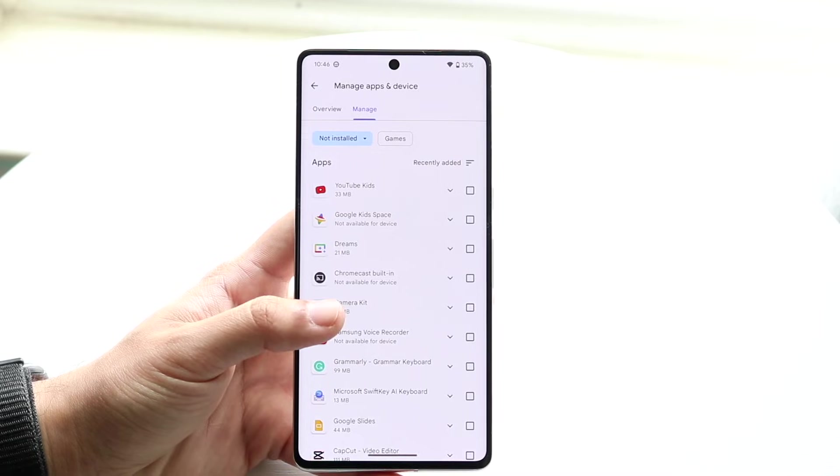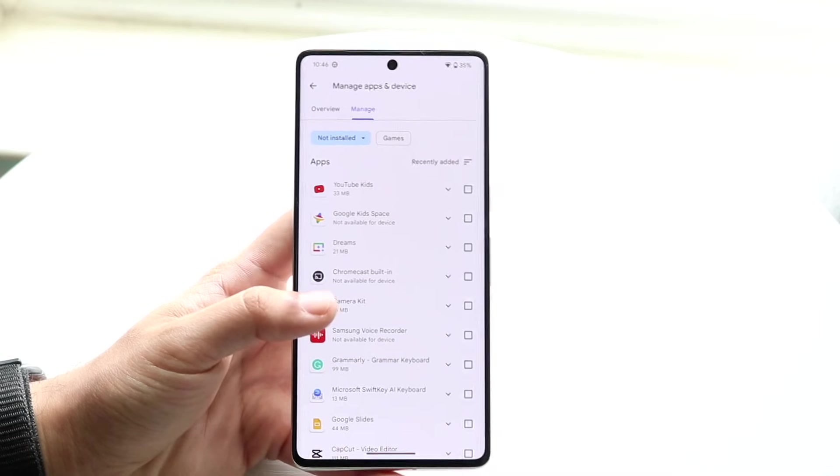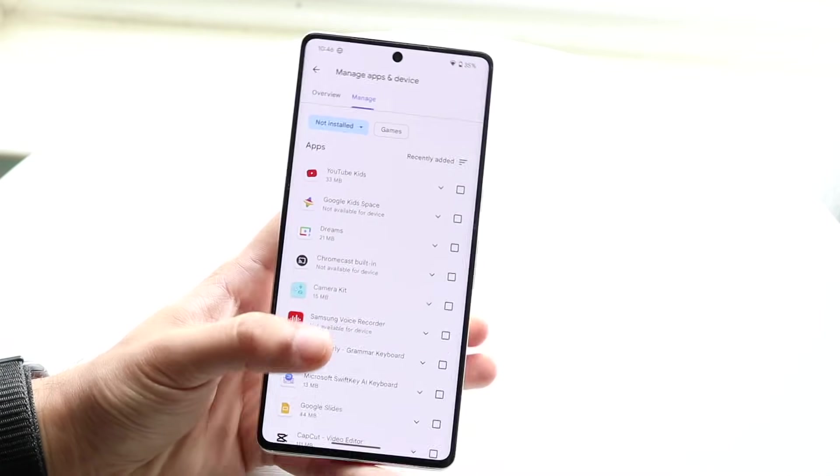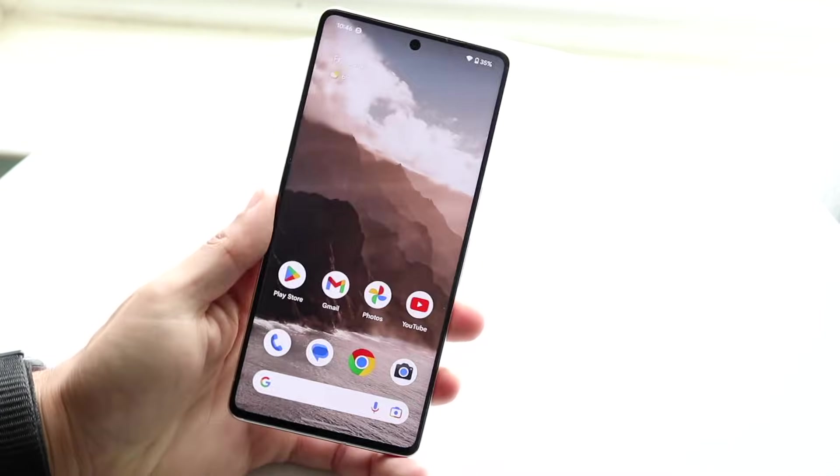That is basically how it's done. This gives you a list of not only all the applications you deleted, but also apps in your 'Not Installed' panel. If you have any thoughts or questions, let me know in the comment section below.